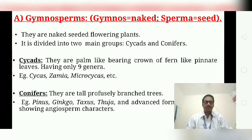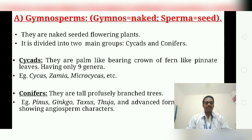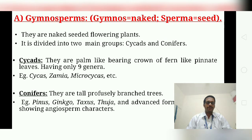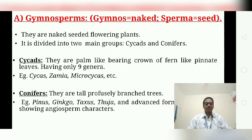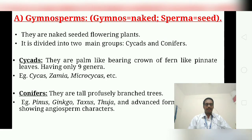In Gymnosperms, 'gymnos' means naked, so they are naked-seeded flowering plants. The plant body is sporophytic, differentiated into root, stem, phloem, leaves, and flowers. The conductive system has xylem without vessels and phloem without companion cells. They are lower flowering plants; ovules or seeds are borne on the surface of the megasporophylls and are always naked.